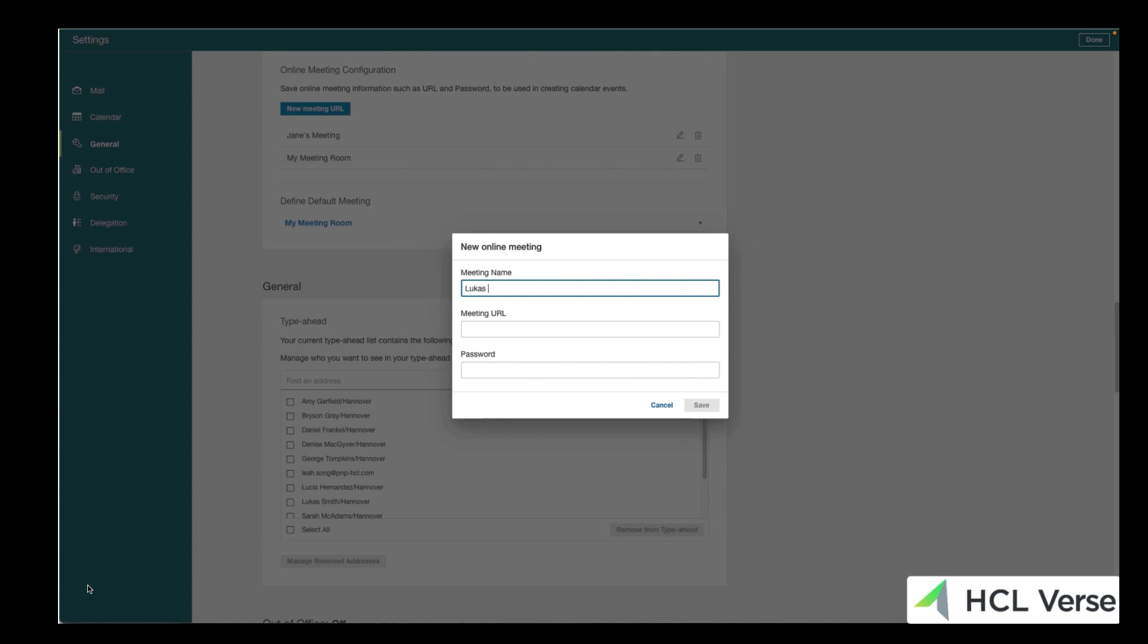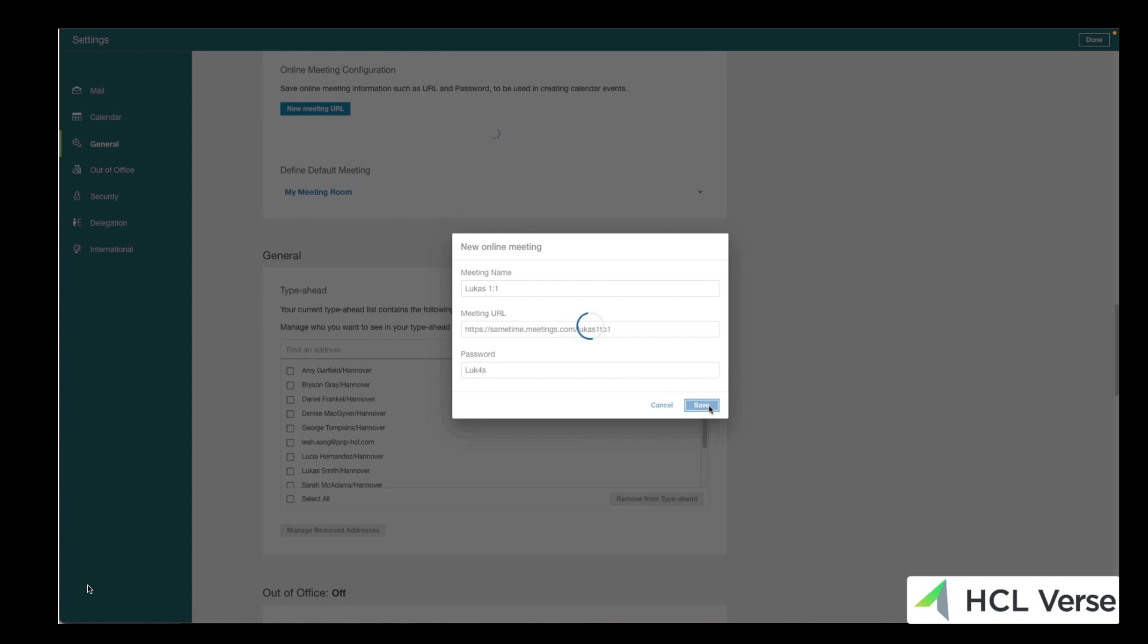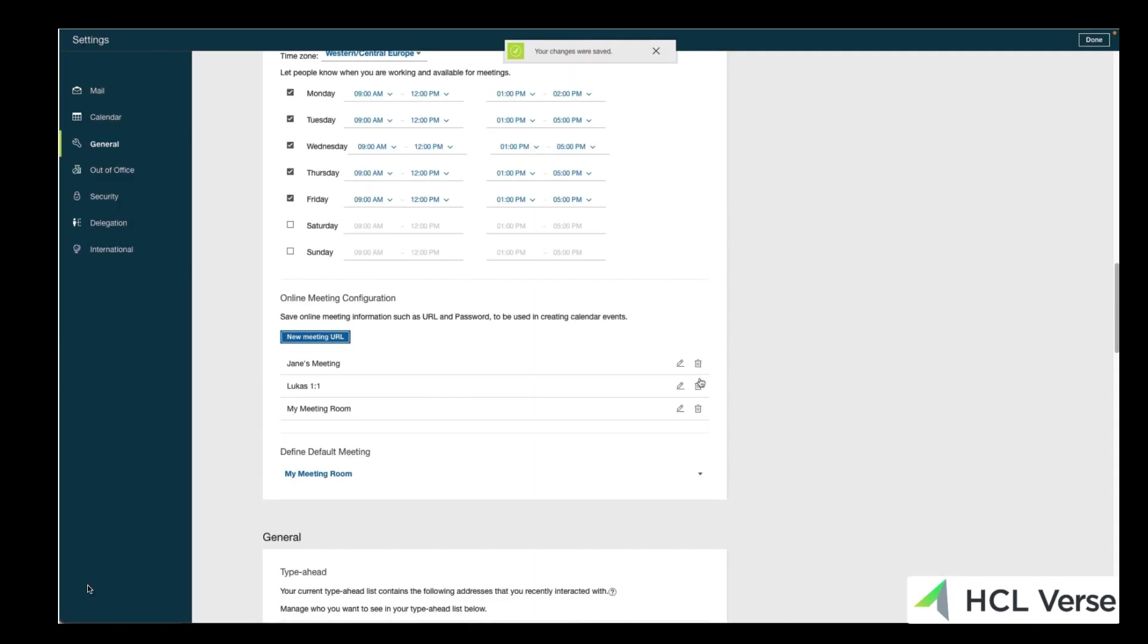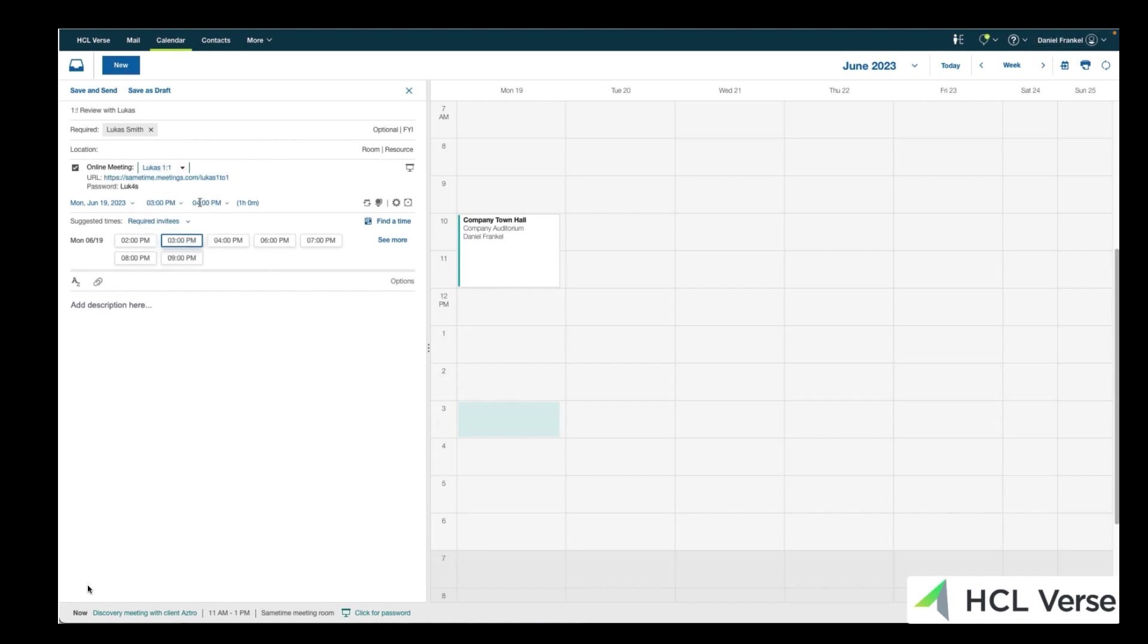And here I am setting up a meeting name. Lucas is one-to-one. Here's the URL, and here's a password for the meeting, because it's a one-to-one. I don't want anybody else coming in. Save that, and I've now got that meeting stored, those meeting details stored, so that I can pick those whenever I set up a one-to-one with Lucas. There you go. All sent.